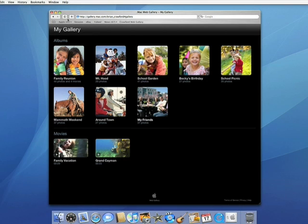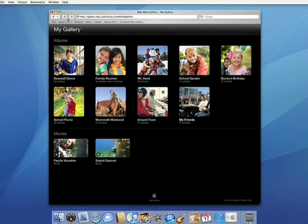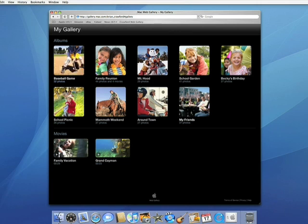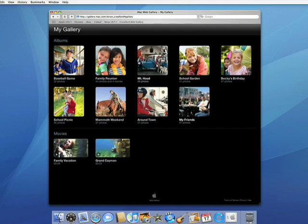Web gallery creates an amazing online photo experience that feels more like a desktop application than a web page. Here's my web gallery — you can see all my photo albums, including the one we just published. Similar to iPhoto, you can skim over these thumbnails to see the photos inside, but this is on the web.